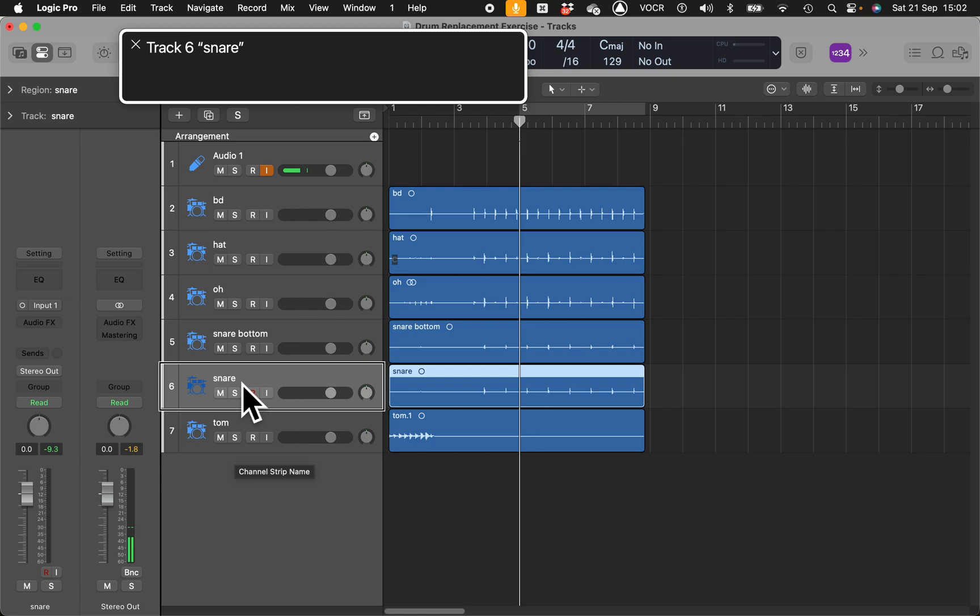We have the snare, track five snare top, track six snare bottom. Let's say for example I'm not happy with track six snare top and I want to layer another snare sound or add another snare sound on top of this one.